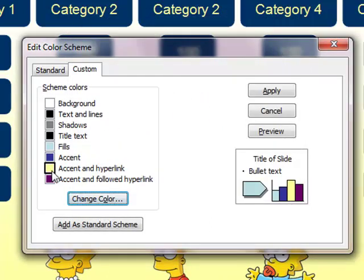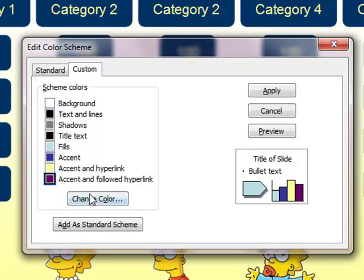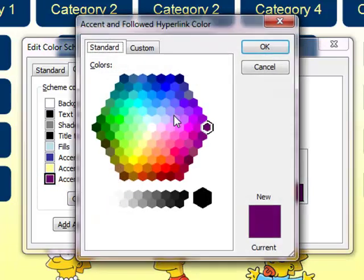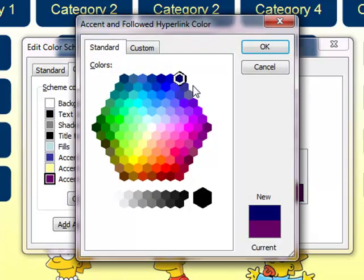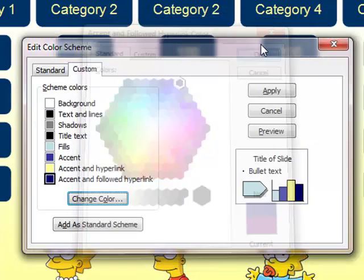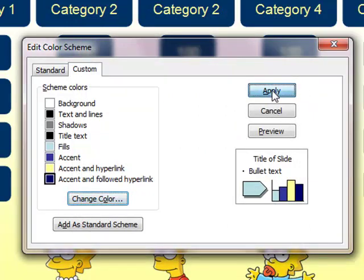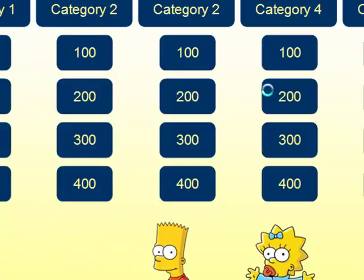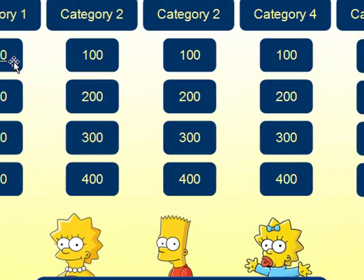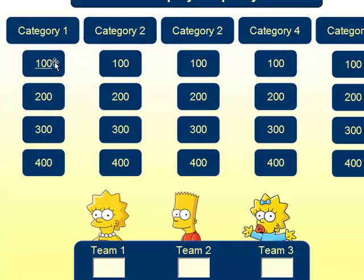Now all my hyperlinks will appear yellow. In the Jeopardy game, I want my visited links, or the questions that have been answered, to appear a dark blue, so that they are a little more camouflaged on the button. So, select the purple, change color, select the blue, click OK. Now the important thing is to press the Apply button. And you will see now, my hyperlink is yellow.